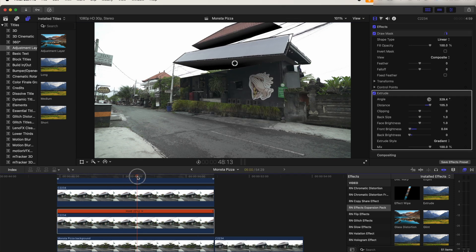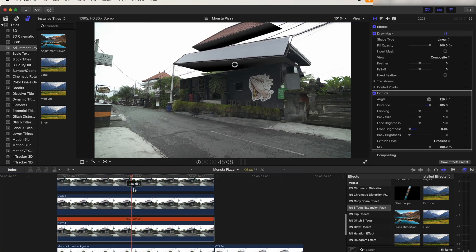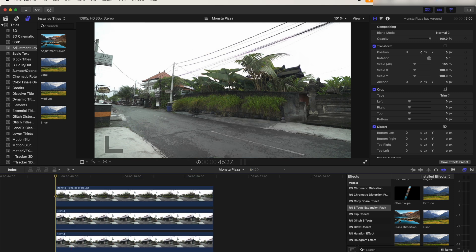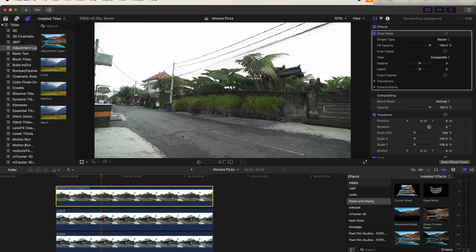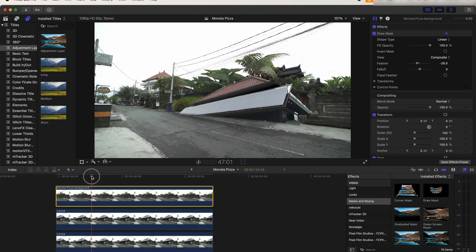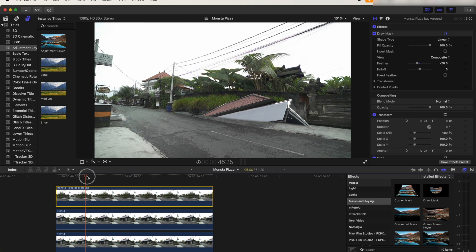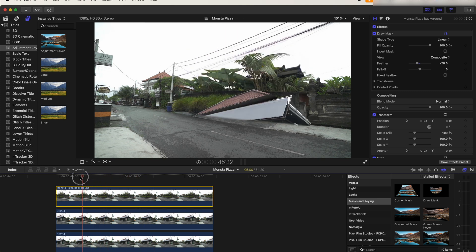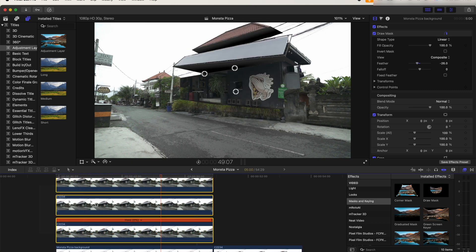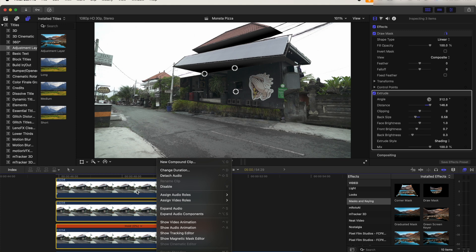So that gives it kind of a 3D look. Next, I'm going to copy and paste our background layer and add it on top of all of these, and then add a draw mask onto this just around the bottom of the building. This will make it look as if the building is coming out from the ground. Next, I'm going to select the three building layers and right-click and then add them into a new compound clip.